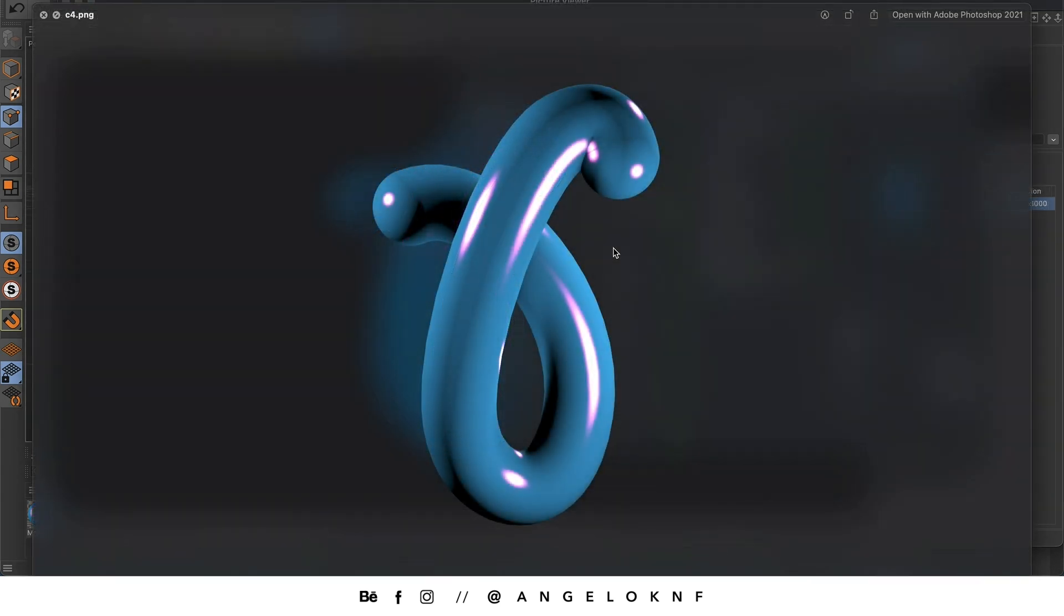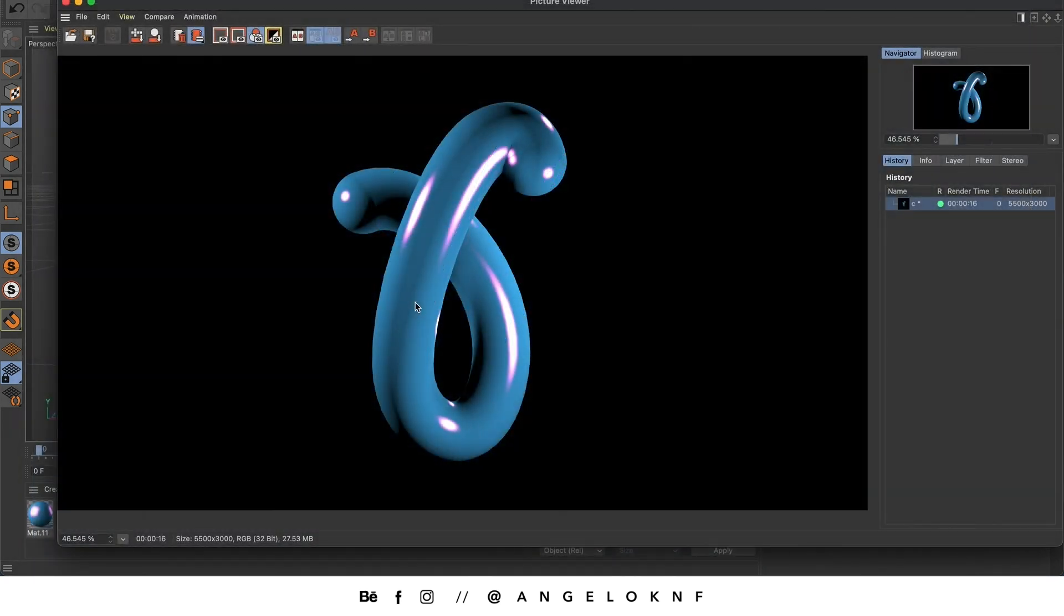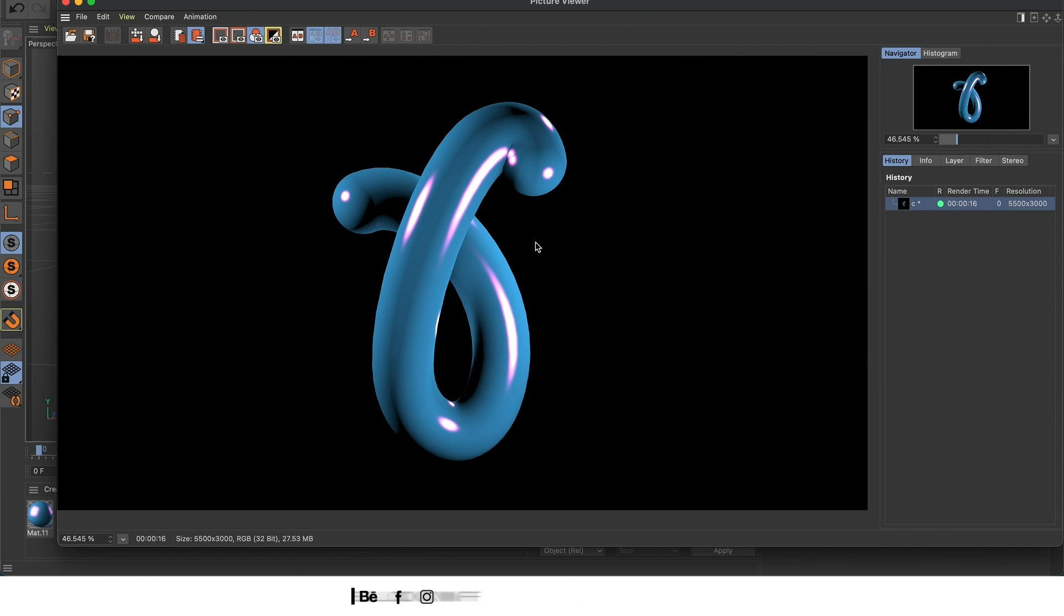And this is how will be the export if you select the PNG file format and click on the alpha channel. So that was it for today. I hope you liked this tutorial. And if you use it for your own designs, feel free to tag me on social media. You can find me at Angelo KNF. See you on the next video.